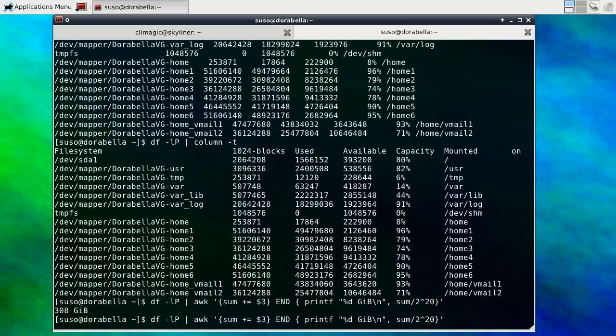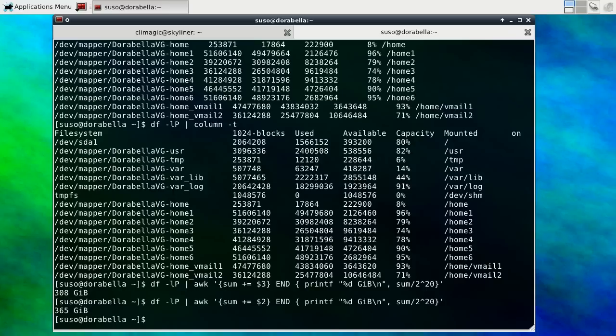I could also likewise do the second column to see how much the total amount of the file systems is. So I have a total amount of 365 gibibytes that I could utilize.